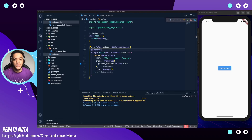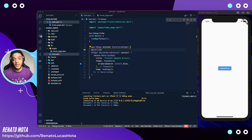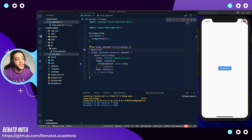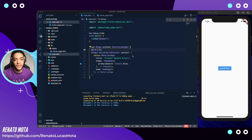Hey guys, what's up, welcome to one more video in this channel. This is my first video in English, so I hope that you enjoy this video and sorry about my mistakes during the video because I'm still learning English. In this video we're going to talk about how to handle errors in Flutter, specifically how you can handle errors in your UI in Flutter.